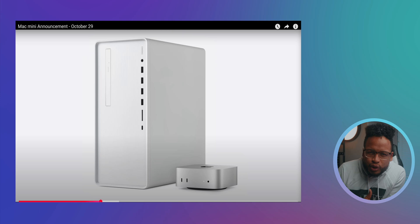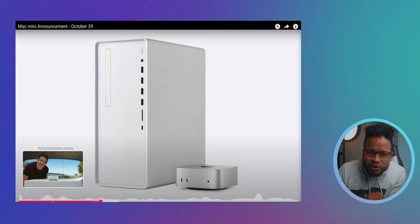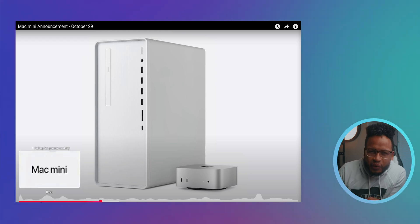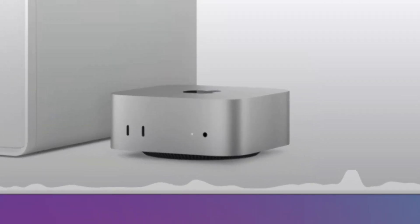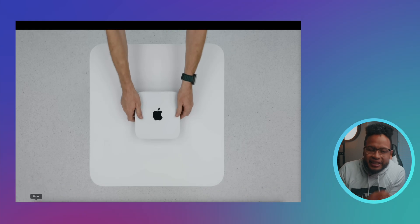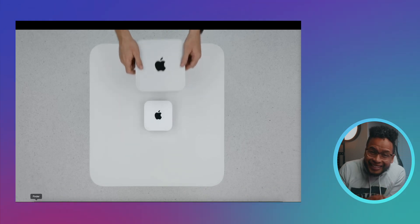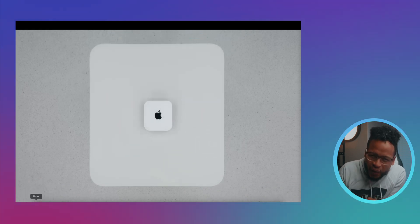A couple weeks ago, everyone was talking about this, and I think it's worth talking about. Apple announced a new Mac Mini, and they are trying to really go as literal as possible with the word meaning — that thing is small.